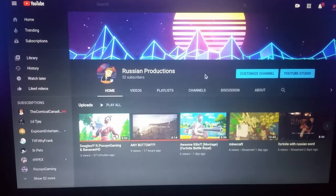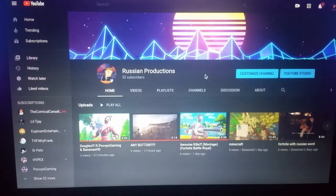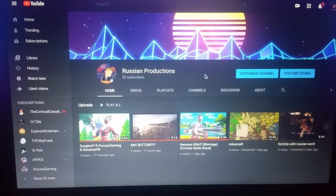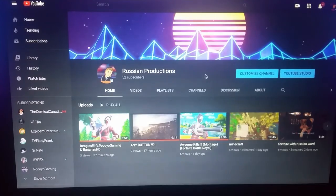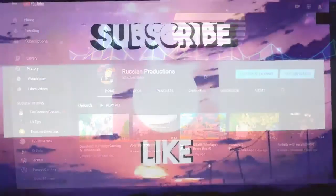Make sure you guys subscribe and like. I'll probably be doing more of these videos in the future if there are any issues that happen to me. Subscribe and like if this video helped you. Goodbye guys!